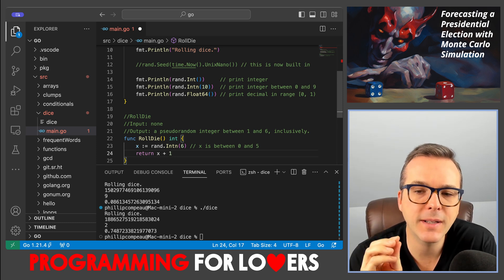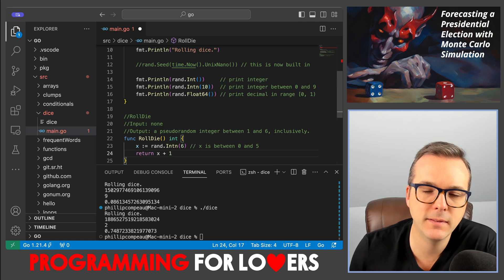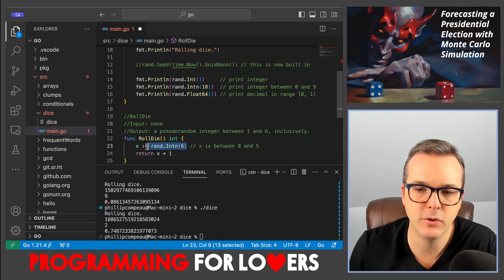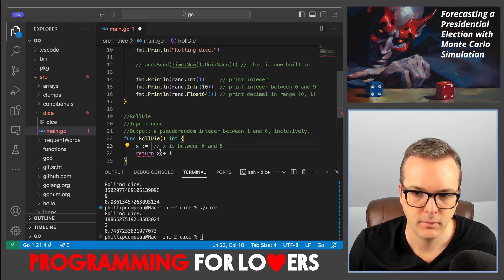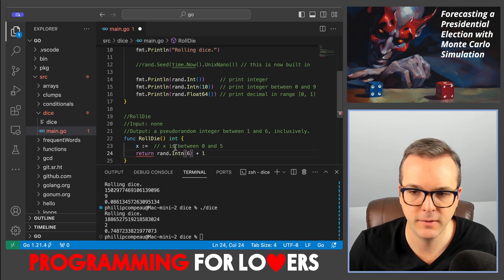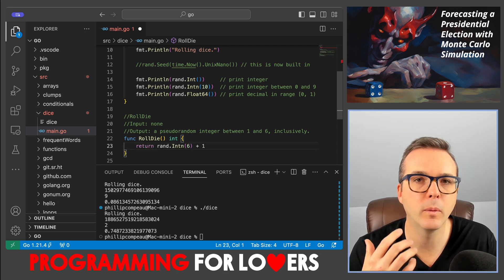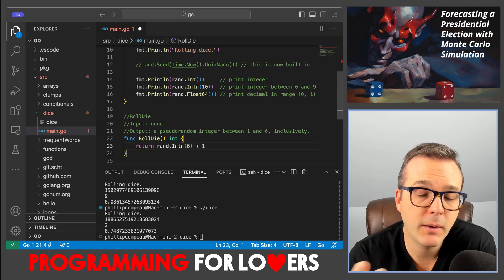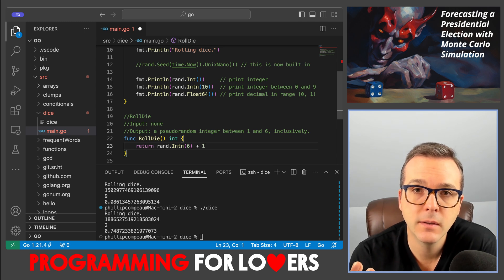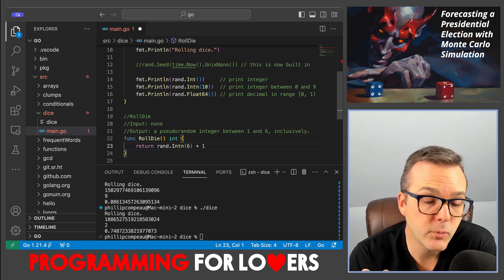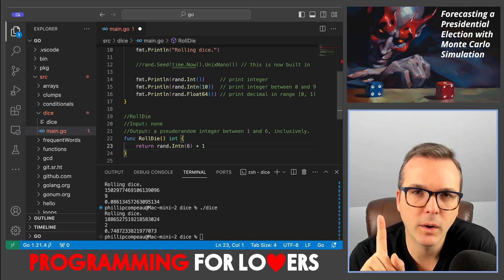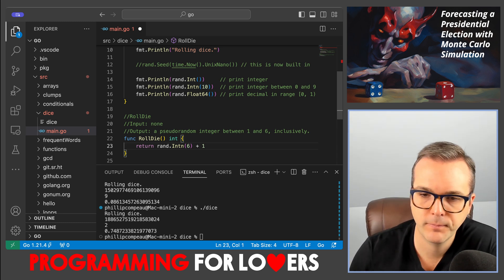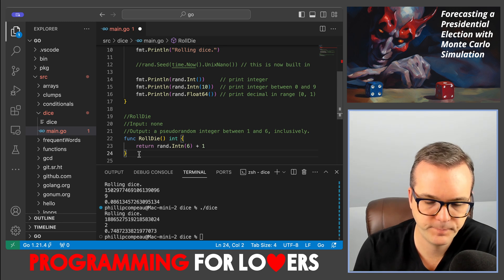You might notice I don't even need the variable x. I've just introduced it there for the exposition. In practice, you would probably just say, well, I want rand dot intn of six. I'm going to add one to it, and then I want to return that thing. So that's going to allow me to have just this one line function. So we can roll one die.